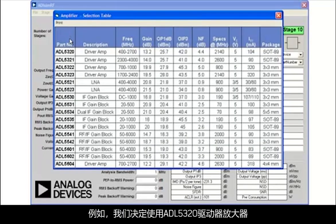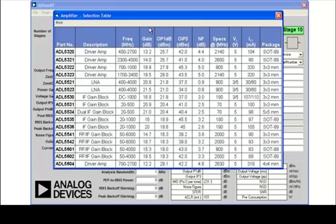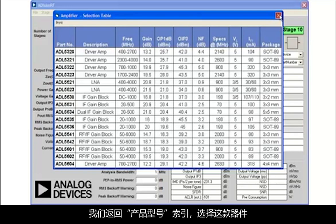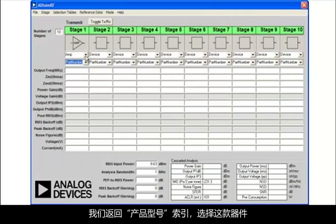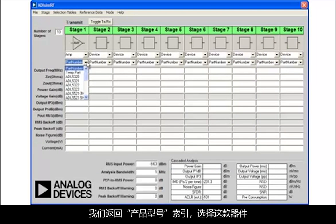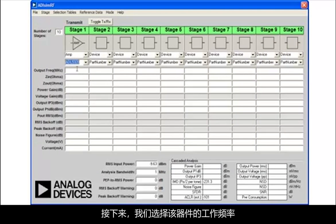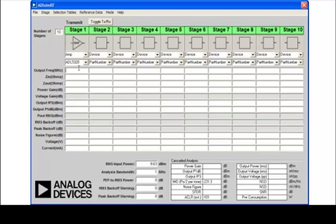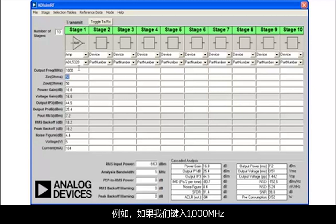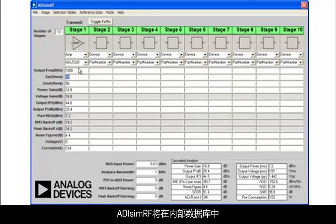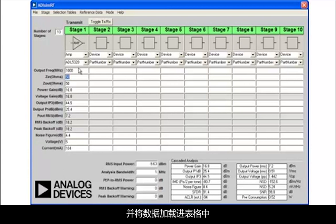Let's say, for example, we decided we want to use the ADL5320 driver amplifier. We go back to the part number index and select this device. Next, we select the operating frequency for the device. If we type in 1000 MHz, for example, ADI SimRF will search its internal database for a data point that is at or close to 1000 MHz and will load this data into the table.